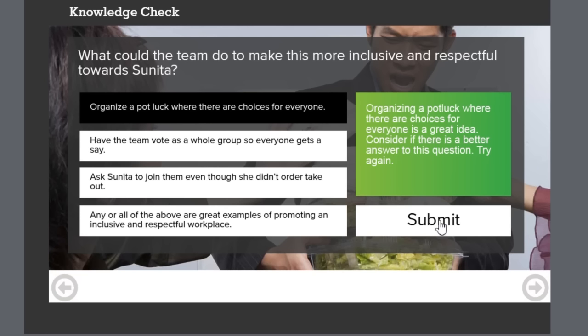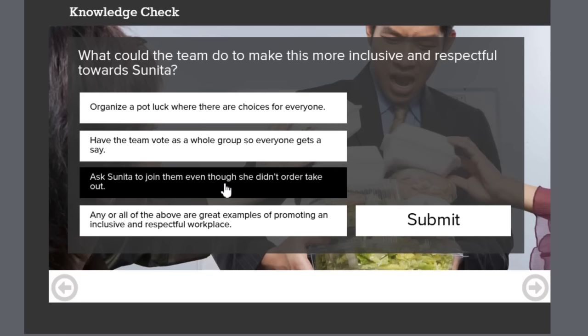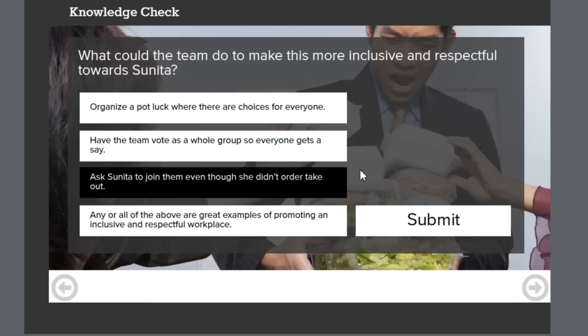Let's try the submit function and see if that gives us the feedback we're expecting. The first one here, organize a potluck where there are choices for everyone, hit submit. We see our feedback message: organizing a potluck where there are choices for everyone is a great idea, consider if there's a better answer to this question, try again. Let's try the third option and you can see once I click on another button it clears out the previous feedback, which is the effect that I was looking for.